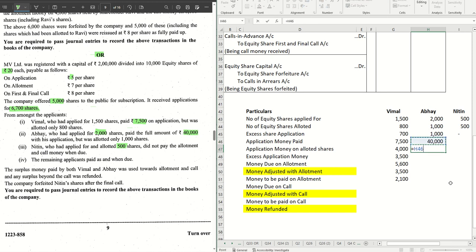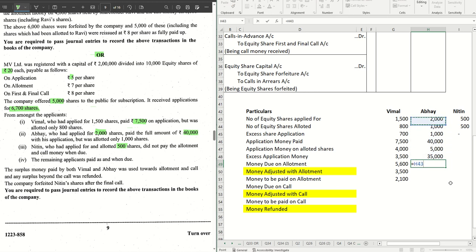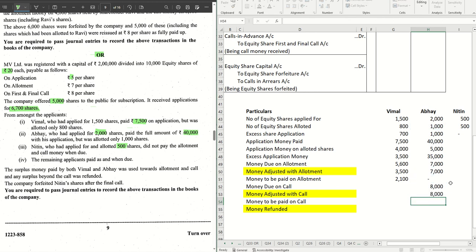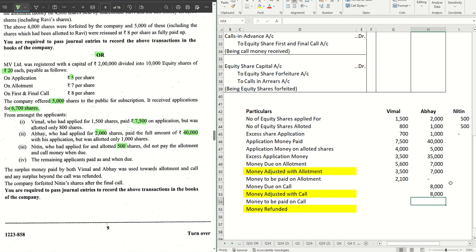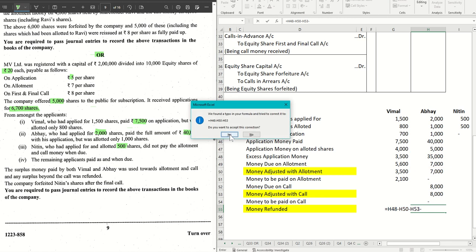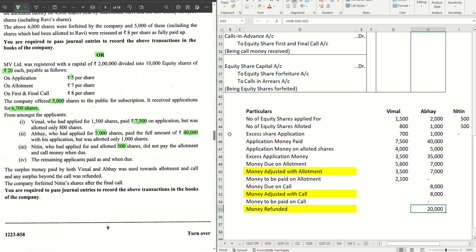For Abhay, application money paid is ₹40,000. Application money on allotted shares is ₹5,000, giving excess application money of ₹35,000. Money due on allotment on allotted shares is ₹7,000, so the entire ₹7,000 is adjusted — he pays nothing on allotment. Money due on call on 1,000 shares is ₹8,000 and the entire ₹8,000 is adjusted from his excess. Money refunded to him: ₹35,000 − ₹7,000 (allotment) − ₹8,000 (call) = ₹20,000 refunded.